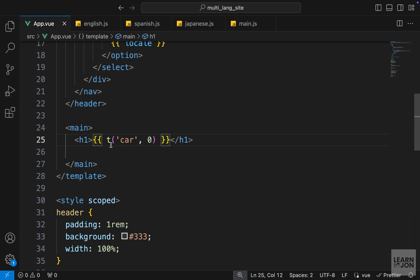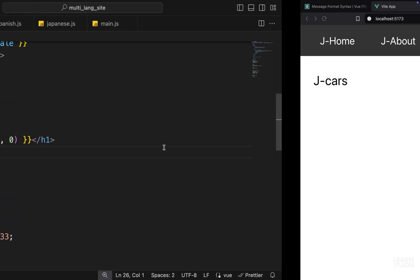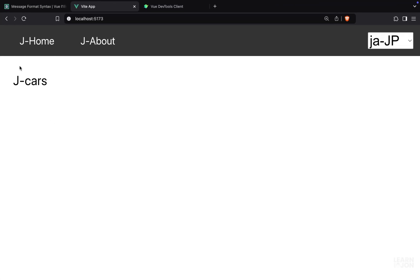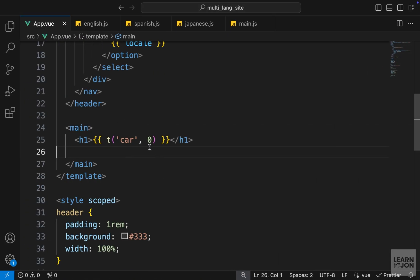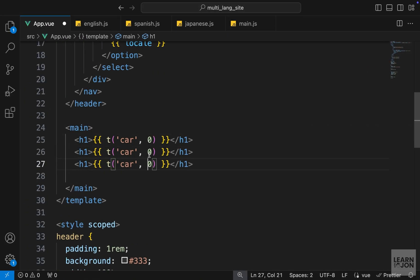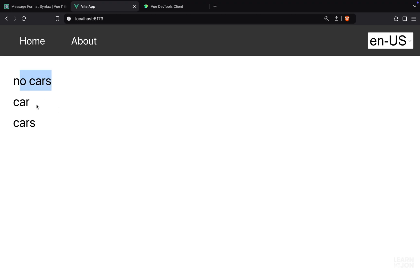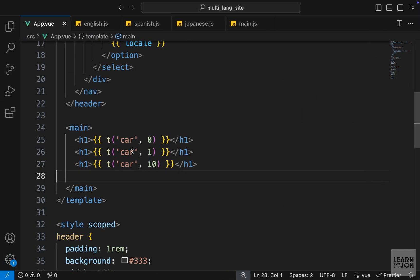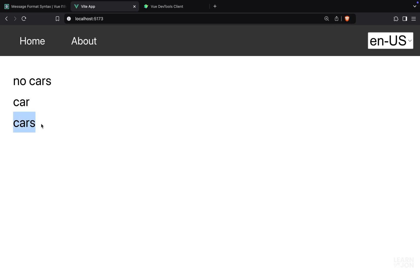I'm not going to include this in other translations so we can just see it in English. In our app component we still have zero here. If we switch to English we can see 'no cars' because it's zero. I'll copy and paste and say we have one car, and then maybe ten cars. So we have 'no car', 'car', and 'cars' — we're getting the three different versions of that same word based on the number provided.